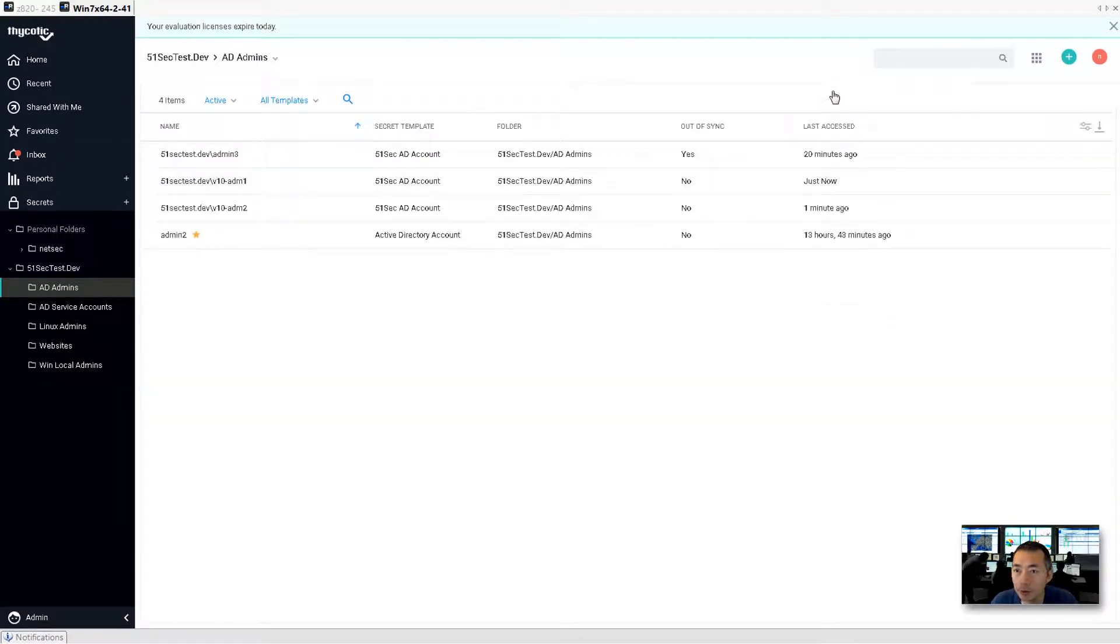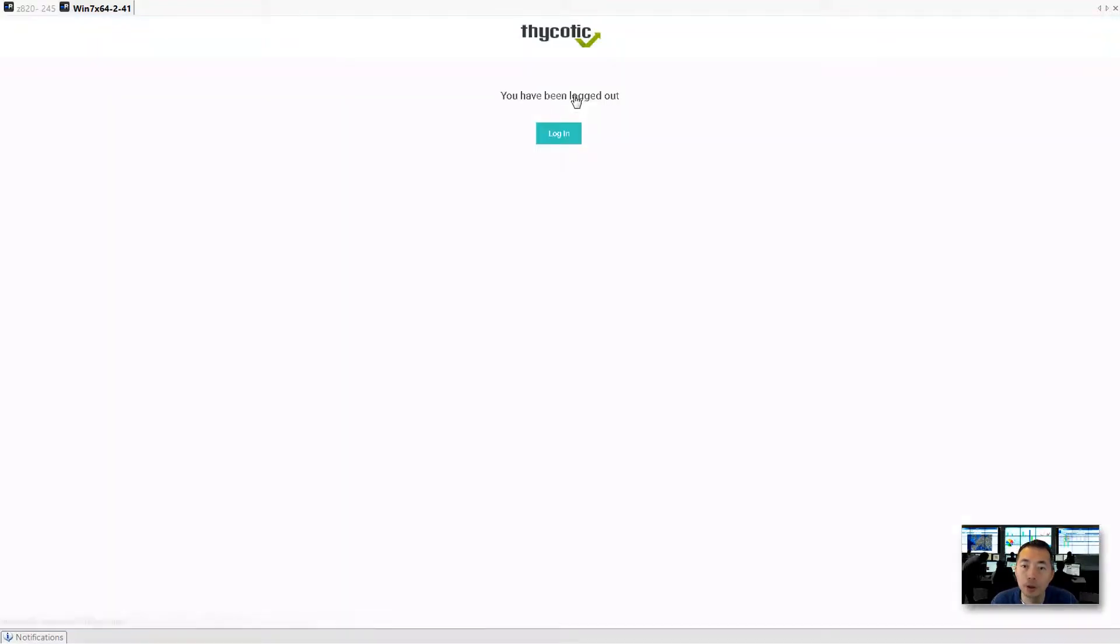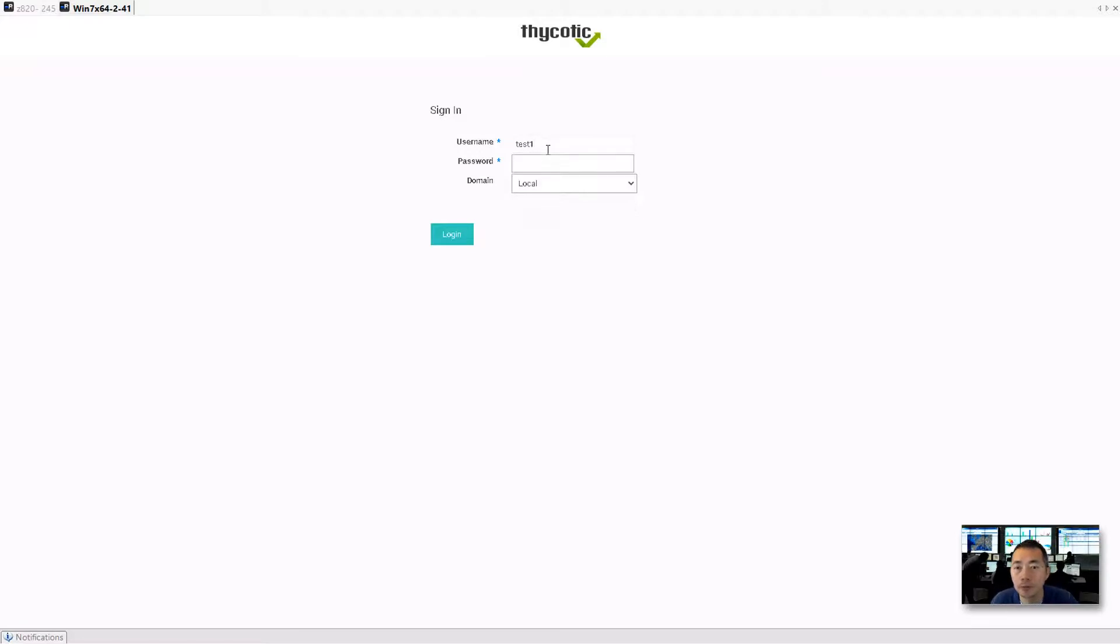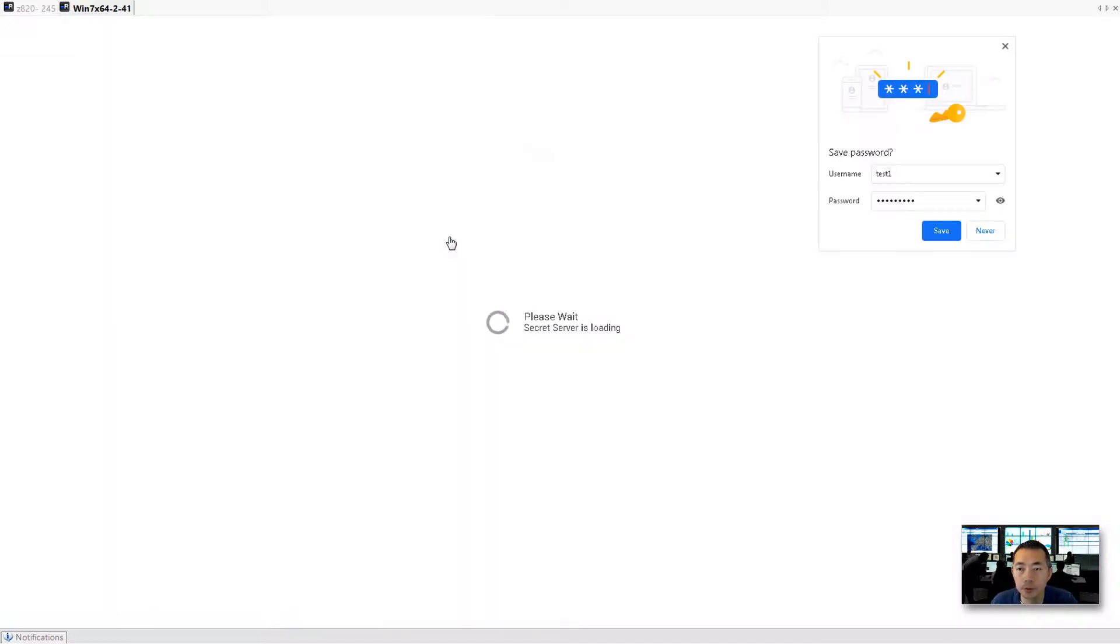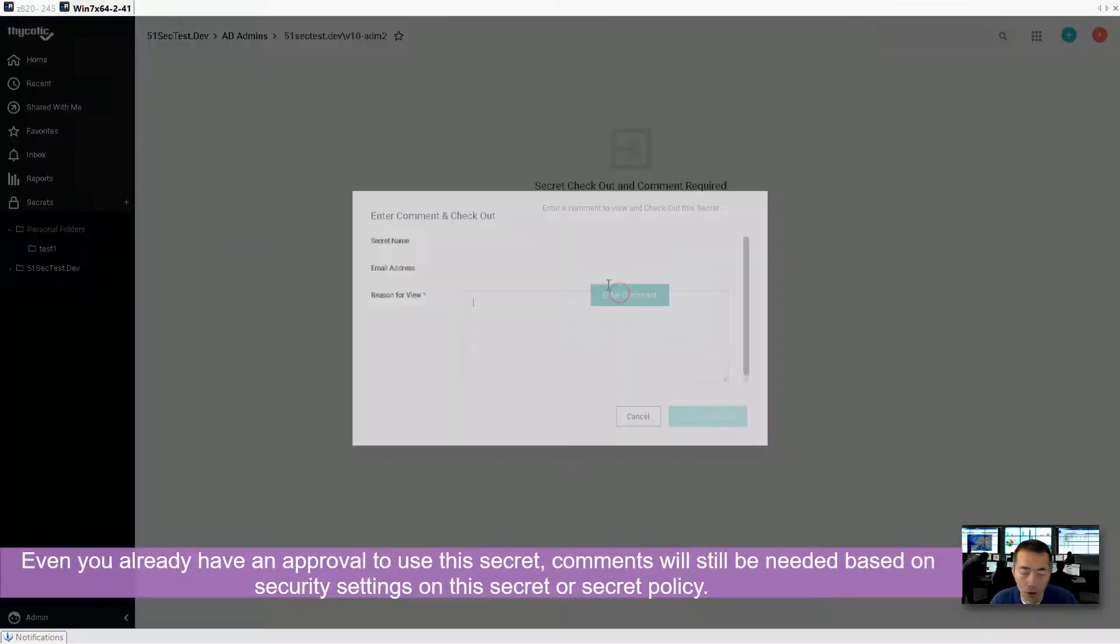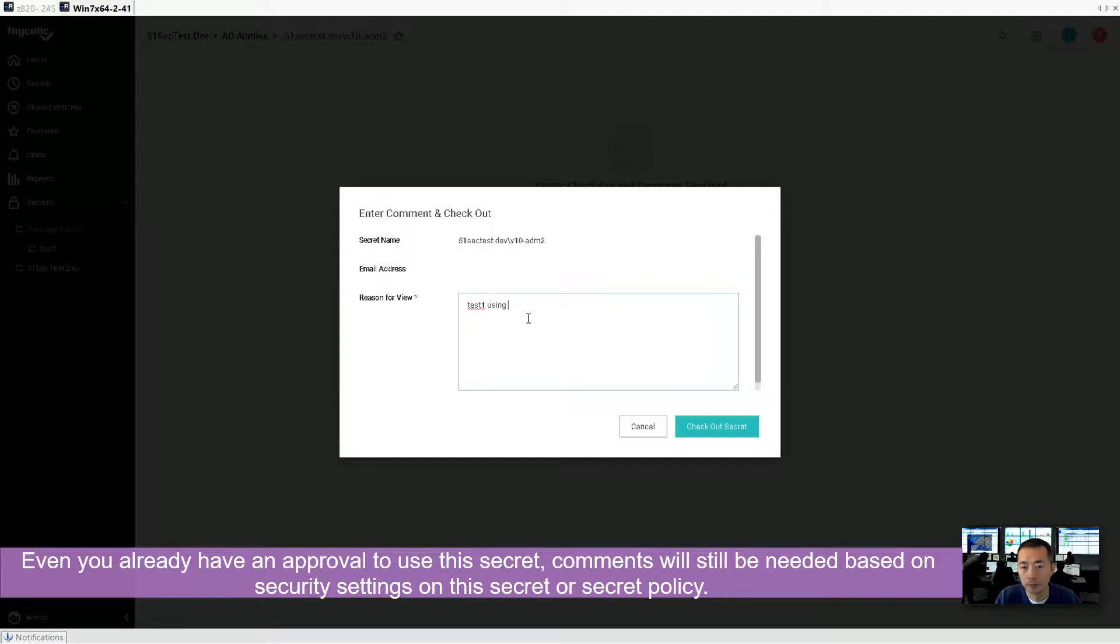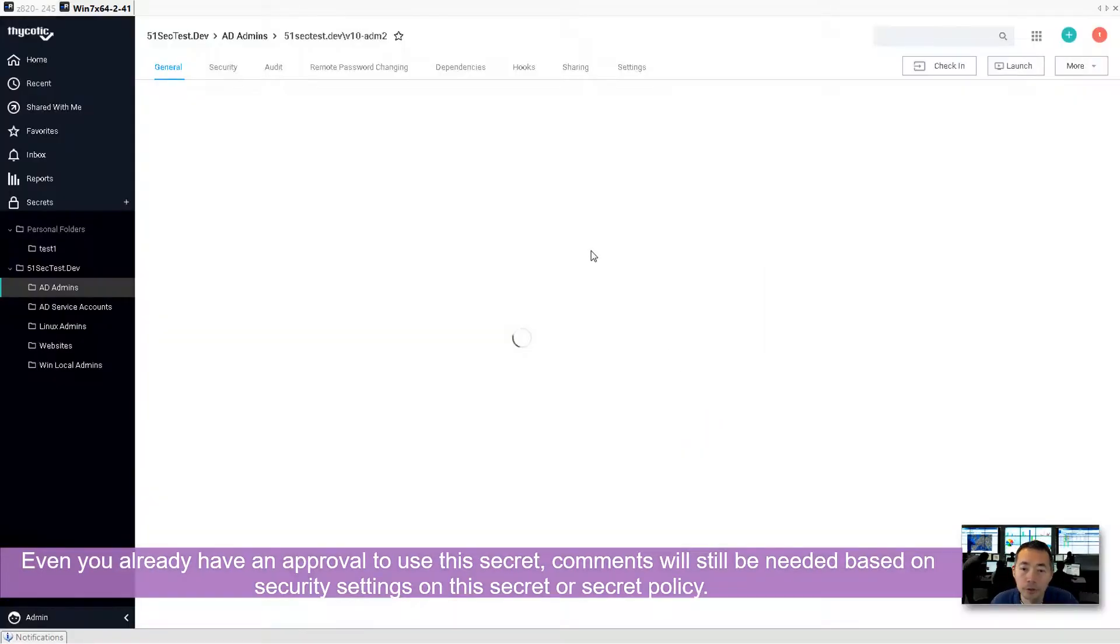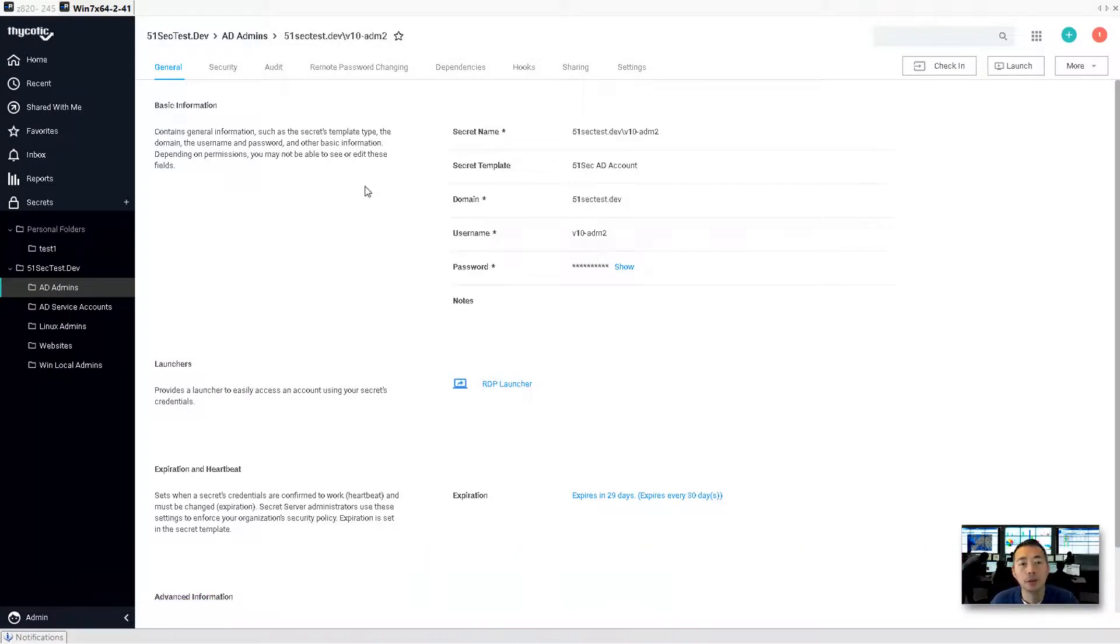Check in. So now we can log out, log in with test one. This is domain account. Before we can use it, there's a comment required. Let's check out secret. Great. Now we can use it.